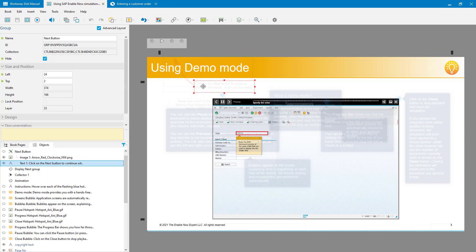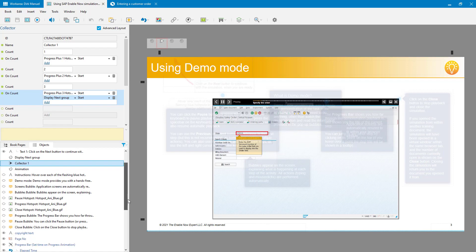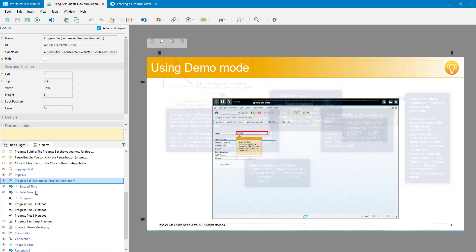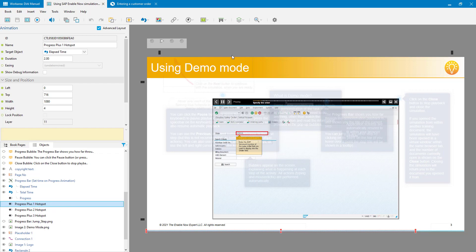How I did that was by using a Collector object. The key part is On Count Three — once they have looked at three hotspots, it displays the group containing the next arrow and the instructions. The other actions — On Count One, Two, and Three — trigger Progress Plus on the hotspots, which pushes the progress bar further toward the end. I stopped it short by 300 pixels and then advance it 100 pixels each time they hover over a hotspot until it reaches the very end.